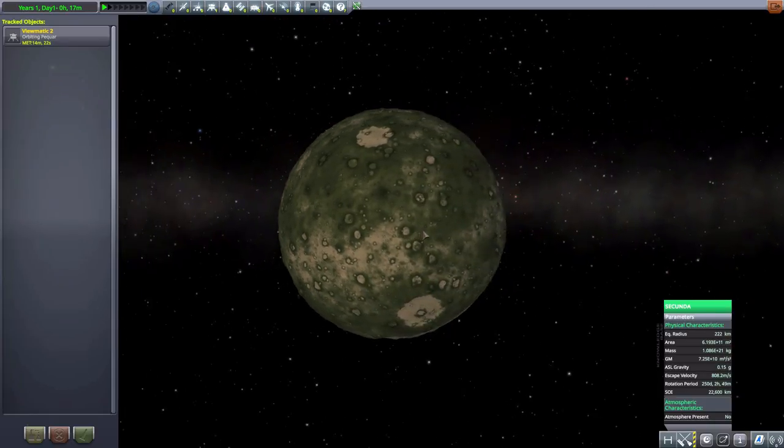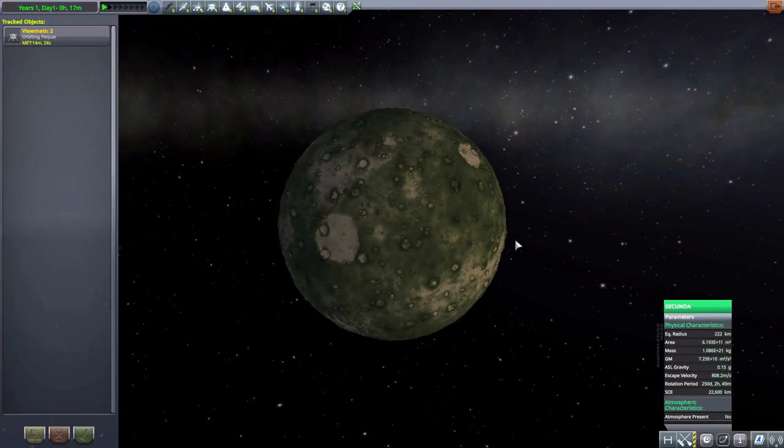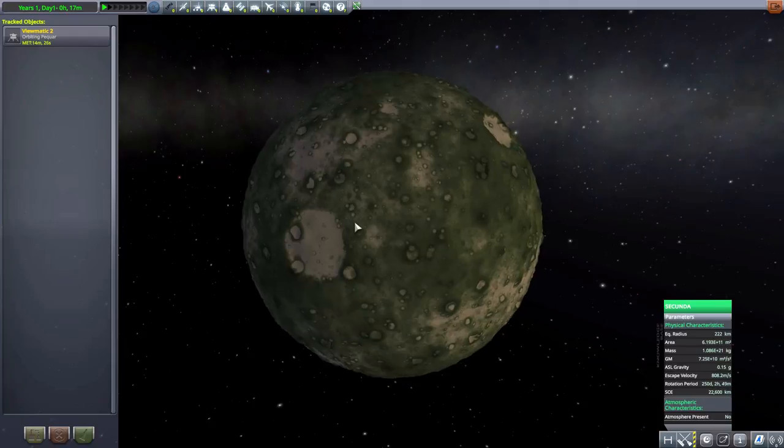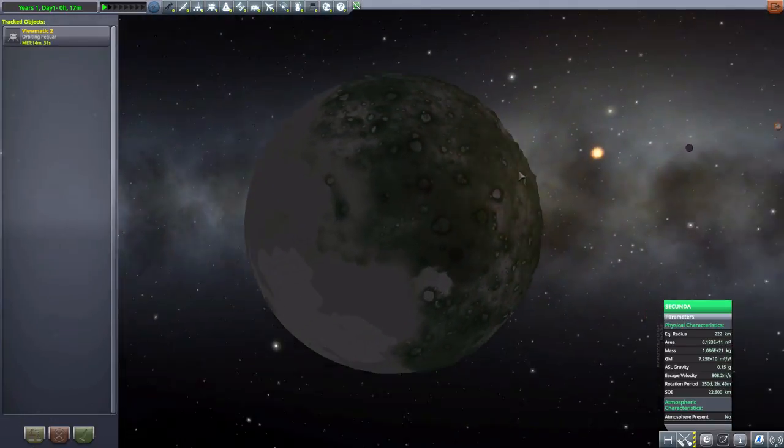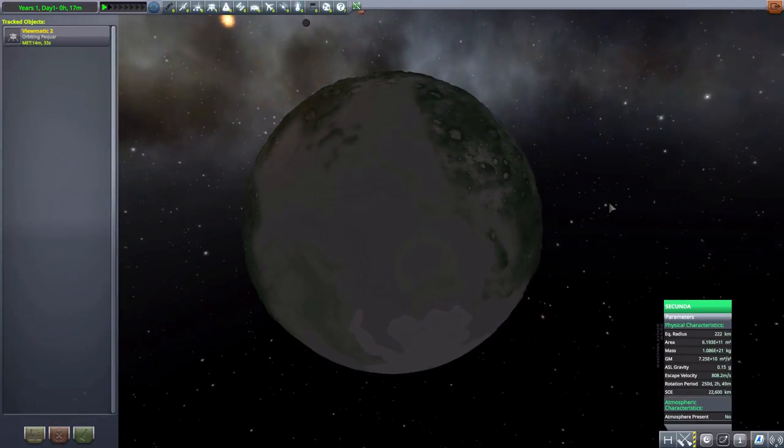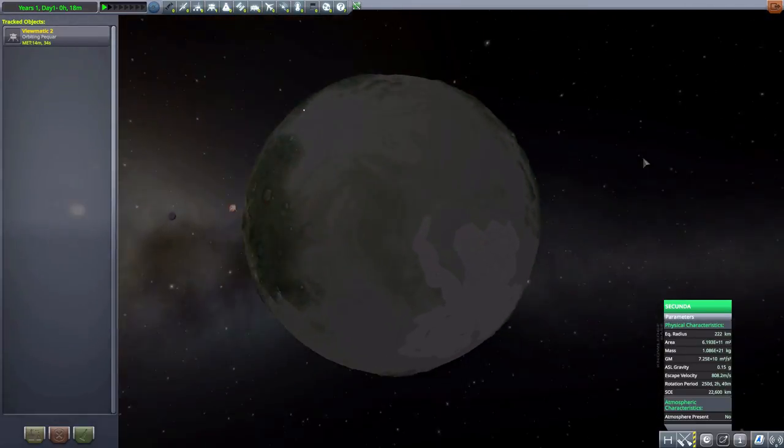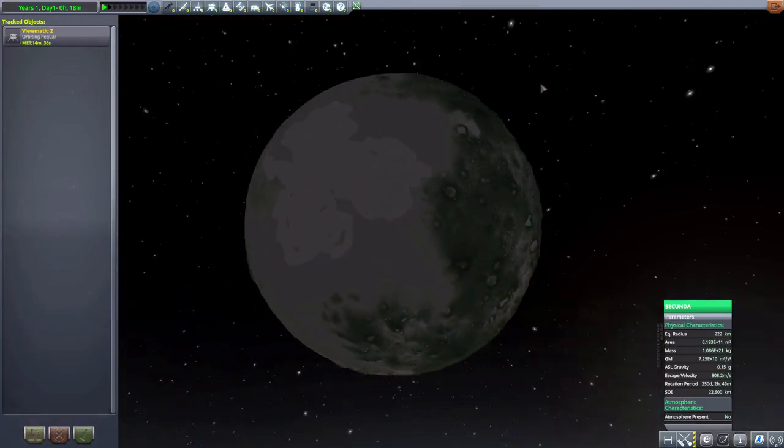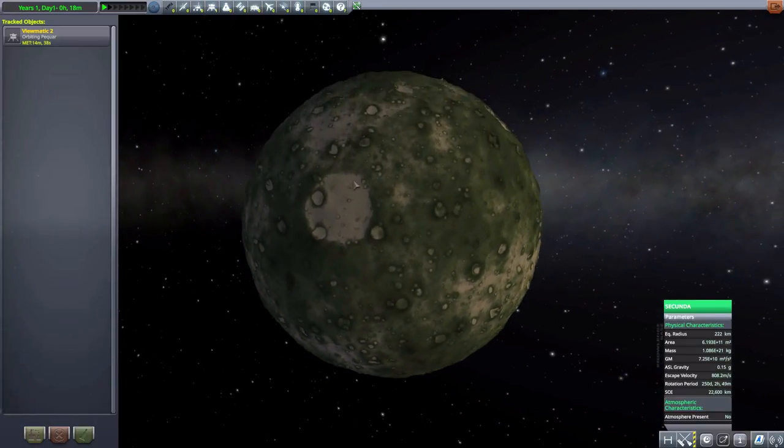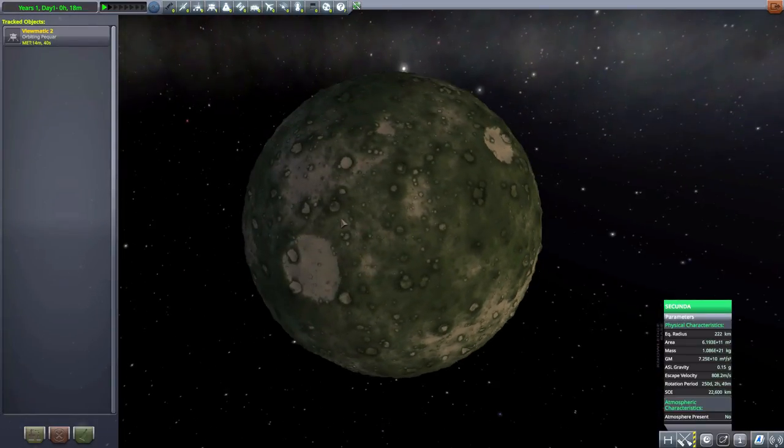And then finally, we have the moon around it, which is Secunda. Another greenish thing. No atmosphere. 222 kilometers in size. And pretty nicely potmarked. And some interesting changes in terrain all around the place. I do enjoy it. A very nice moon to go and explore.